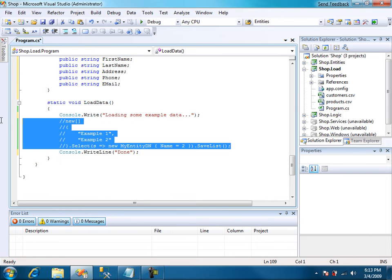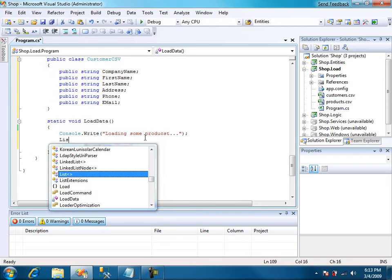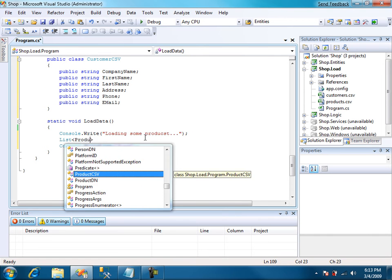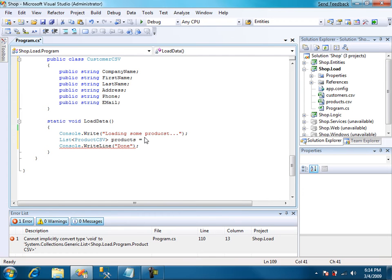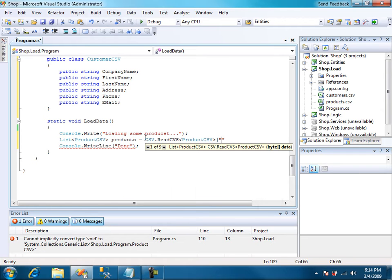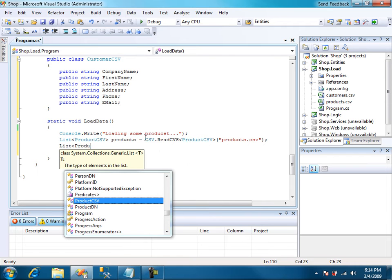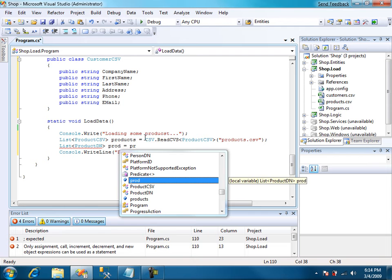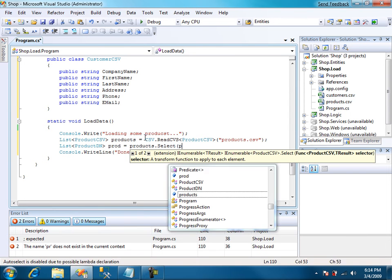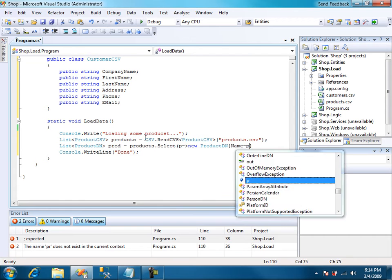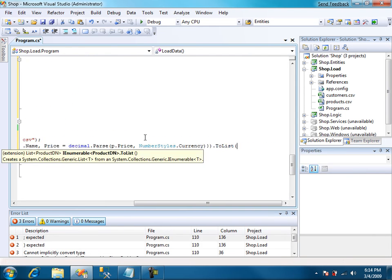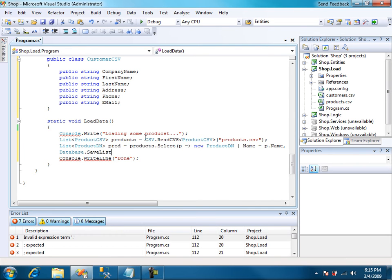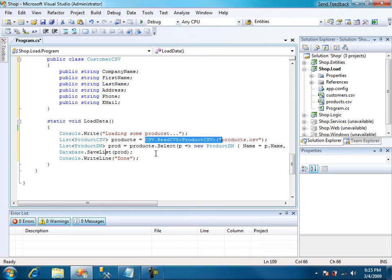We can get rid of this and products. The first thing we do is to load the products from the CSV file. So product equals csv dot read product, product csv. Then we use select to transform it to product entities. So products dot select. And we use an object initializer taking care of the price because it has a currency symbol. And we can use database save list to save all the products at once. We can make it simple moving this down.